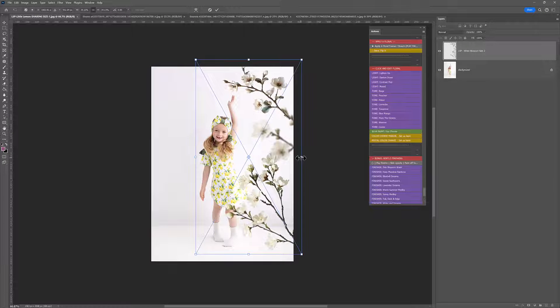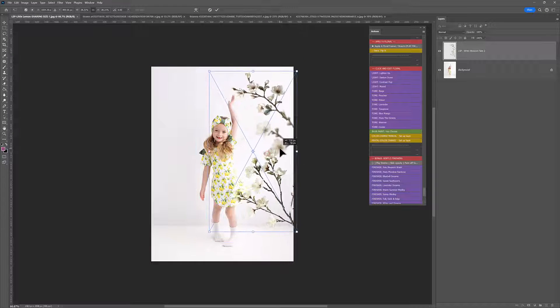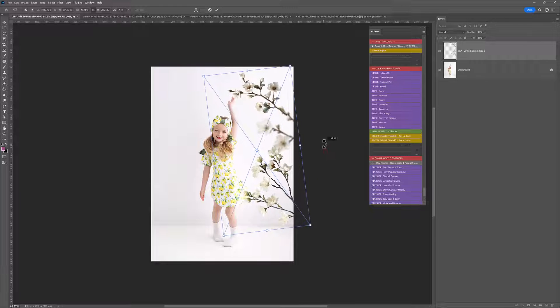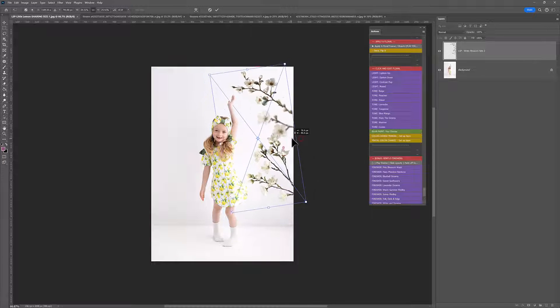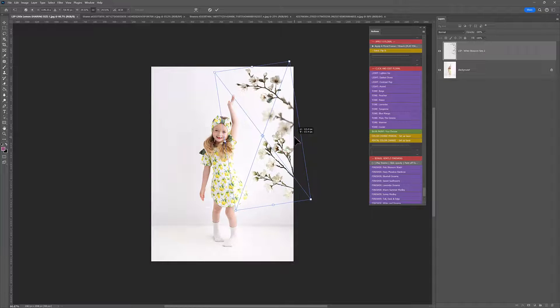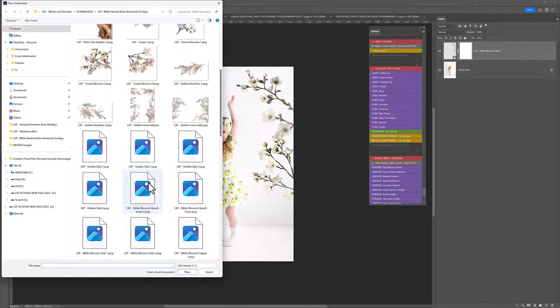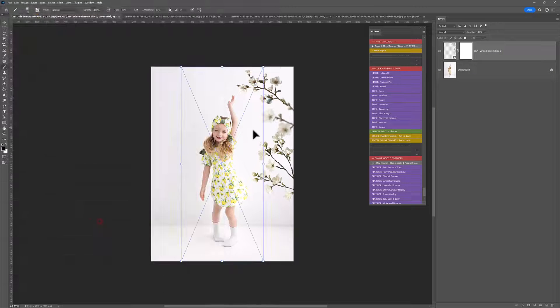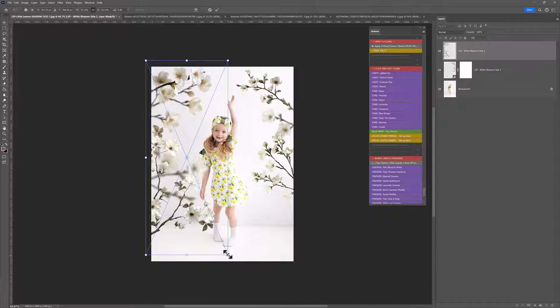Let's bring this into the side, just shrink it down a little bit. And apply another one. We can go for the other white blossom side, which will come in on the other side.